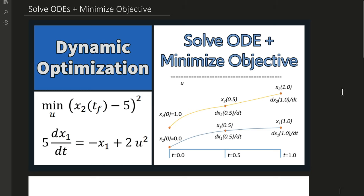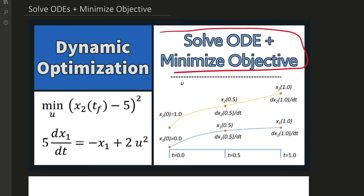This is an example problem on how to solve ordinary differential equations and minimize an objective together, simultaneously.